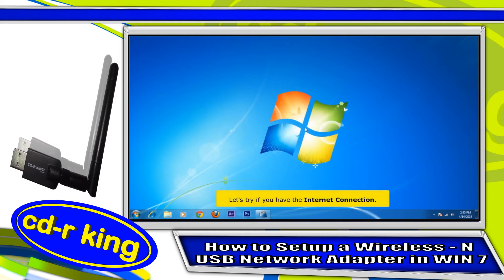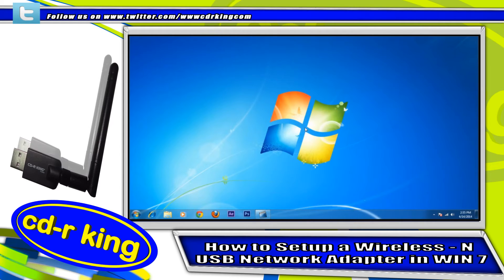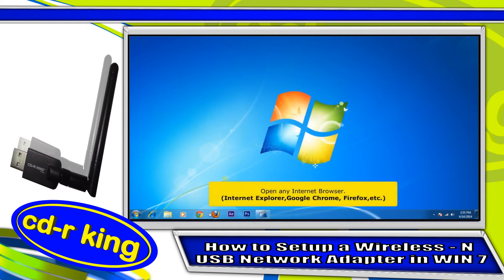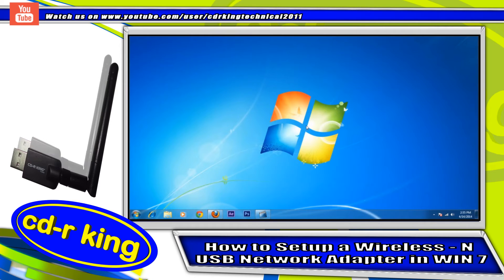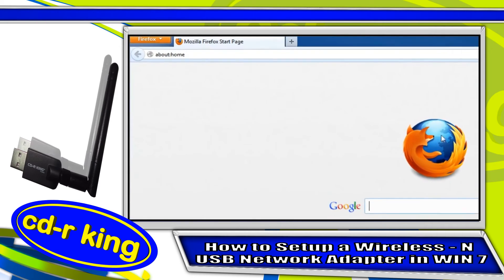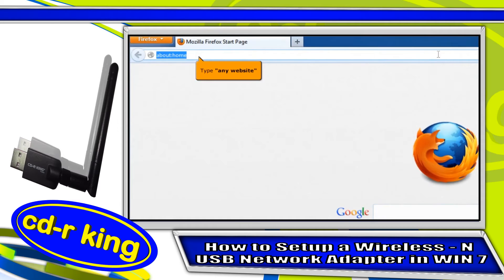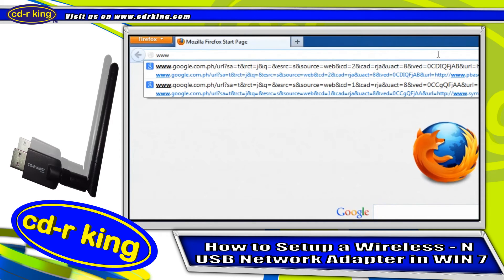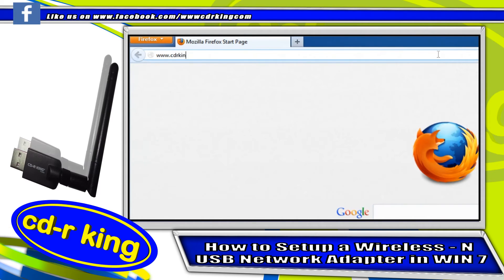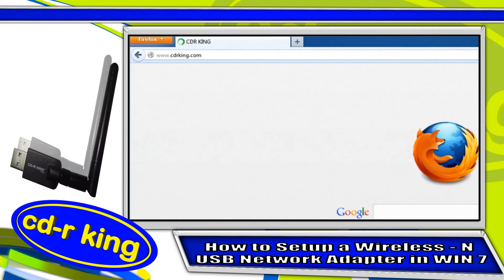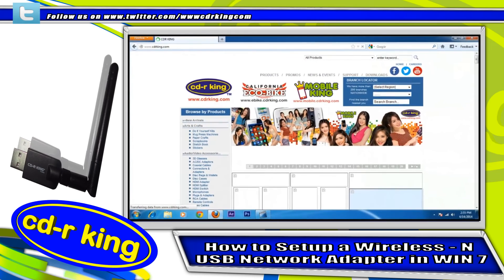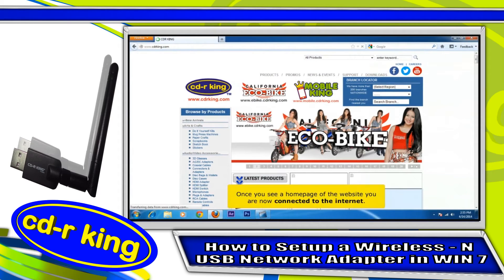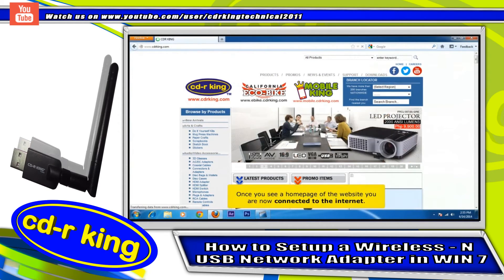Let's try if you have an Internet connection. Open any Internet browser. In the address bar, type any website. Once you see the home page of a website, you are now connected to the Internet.